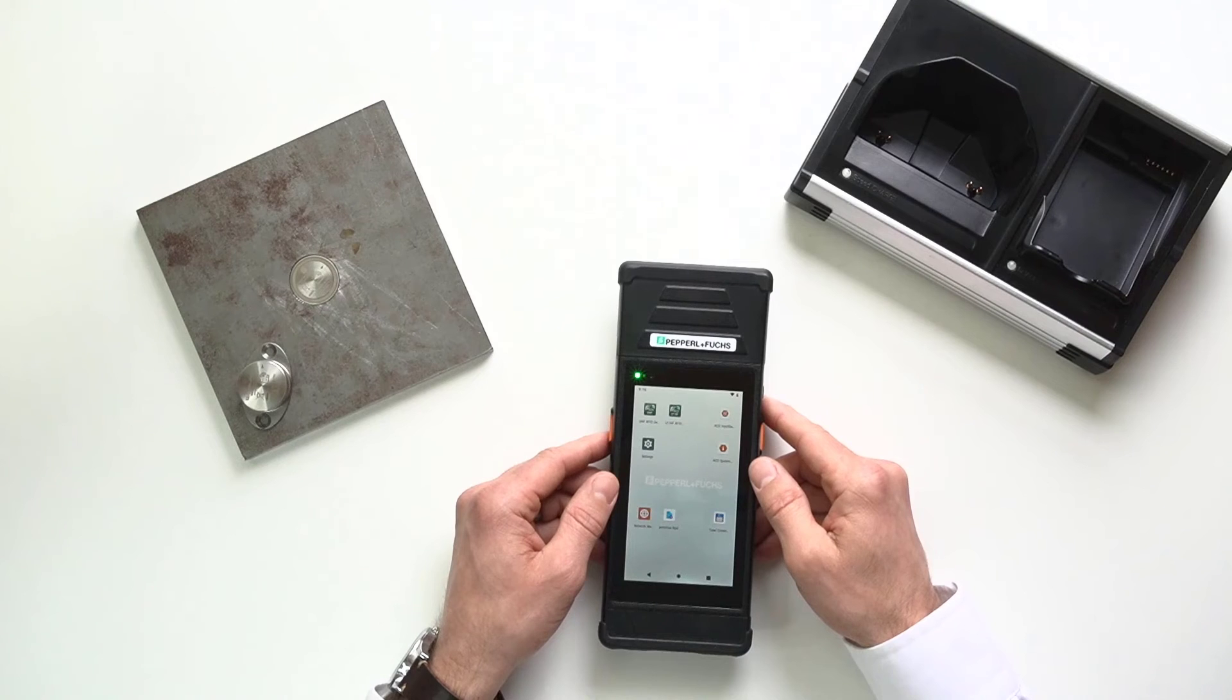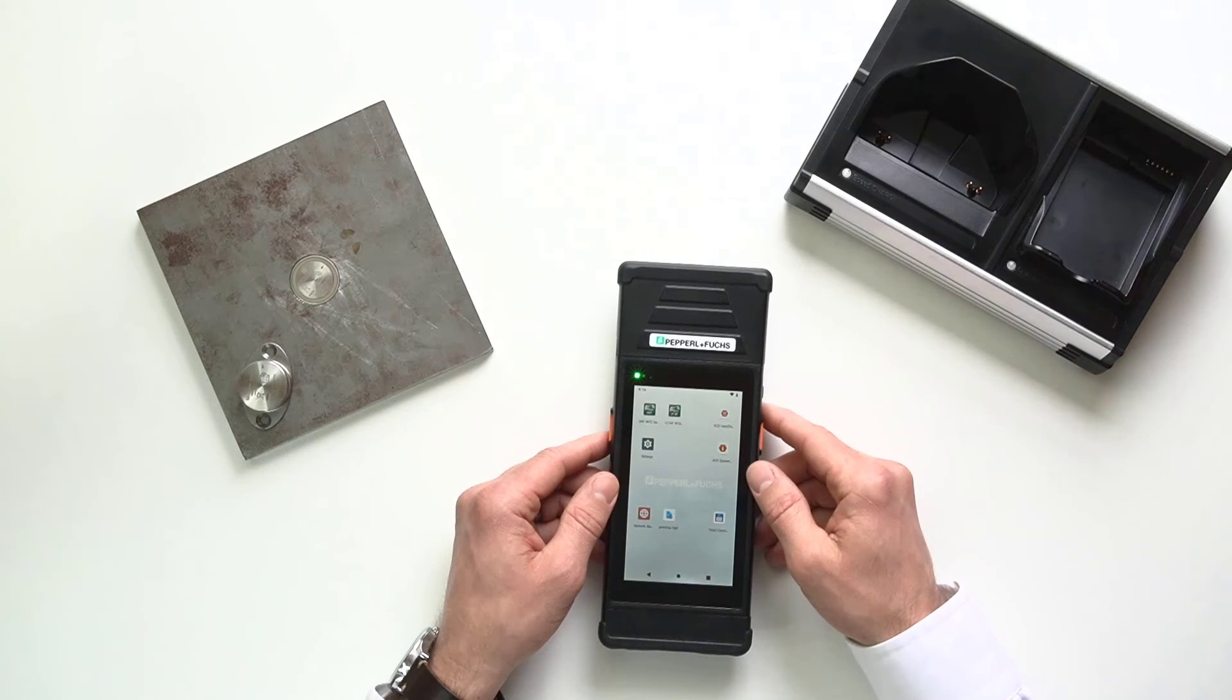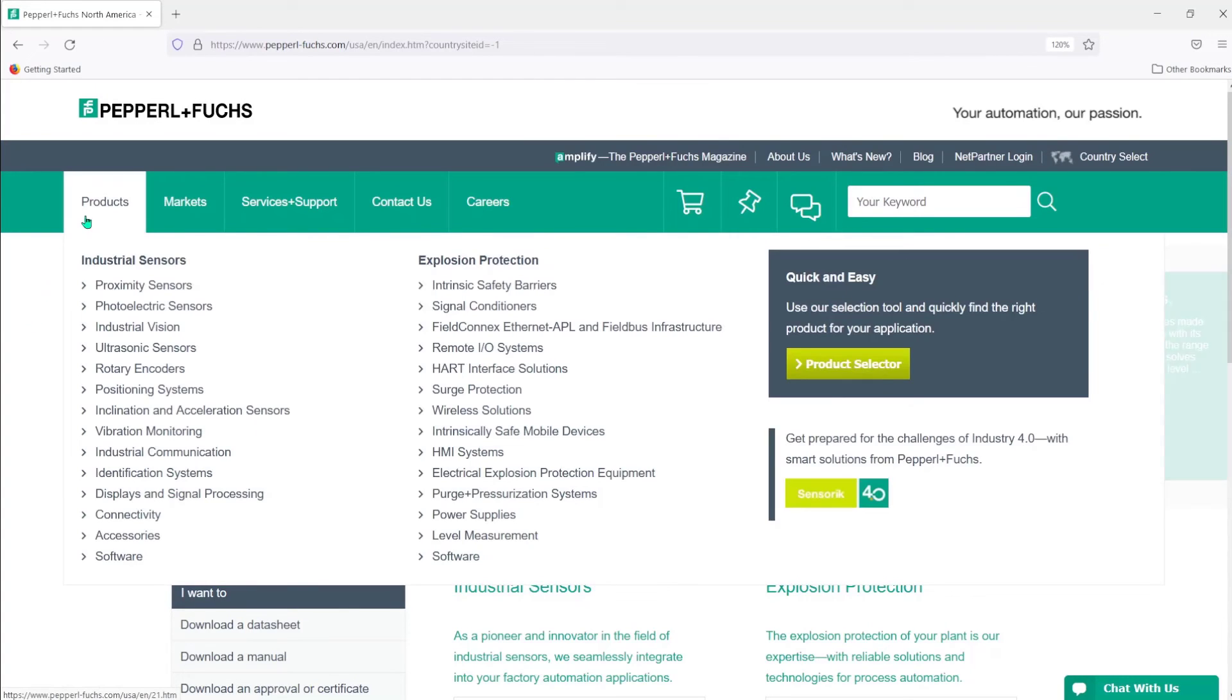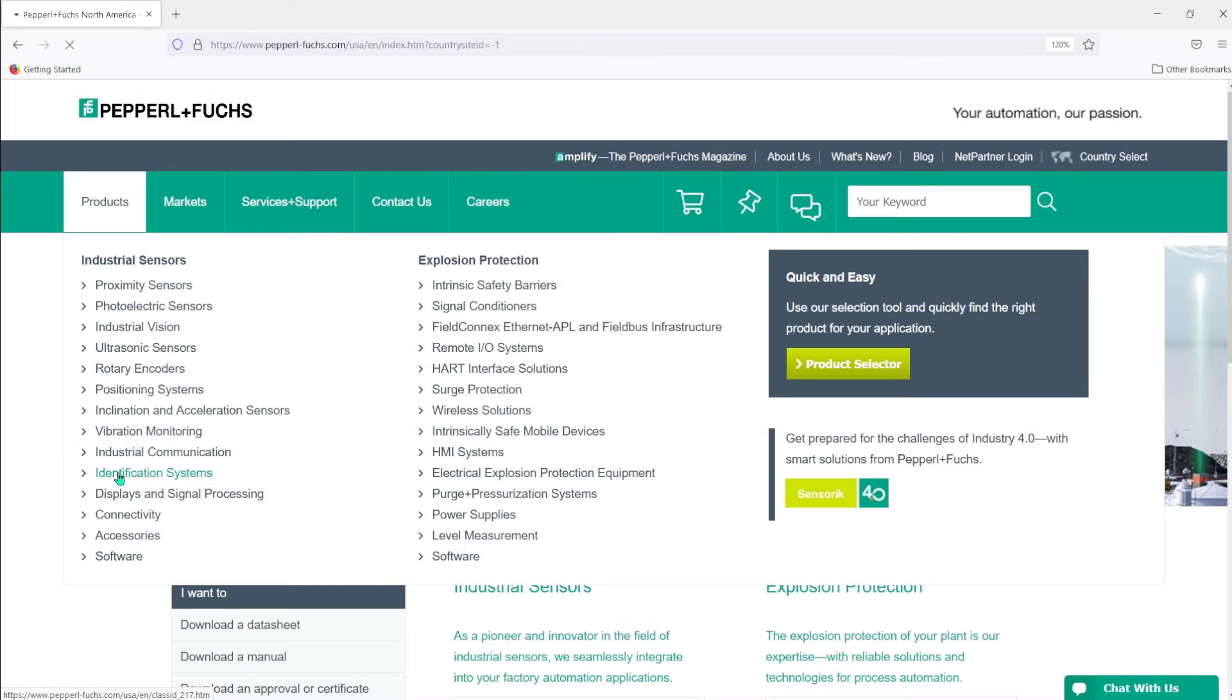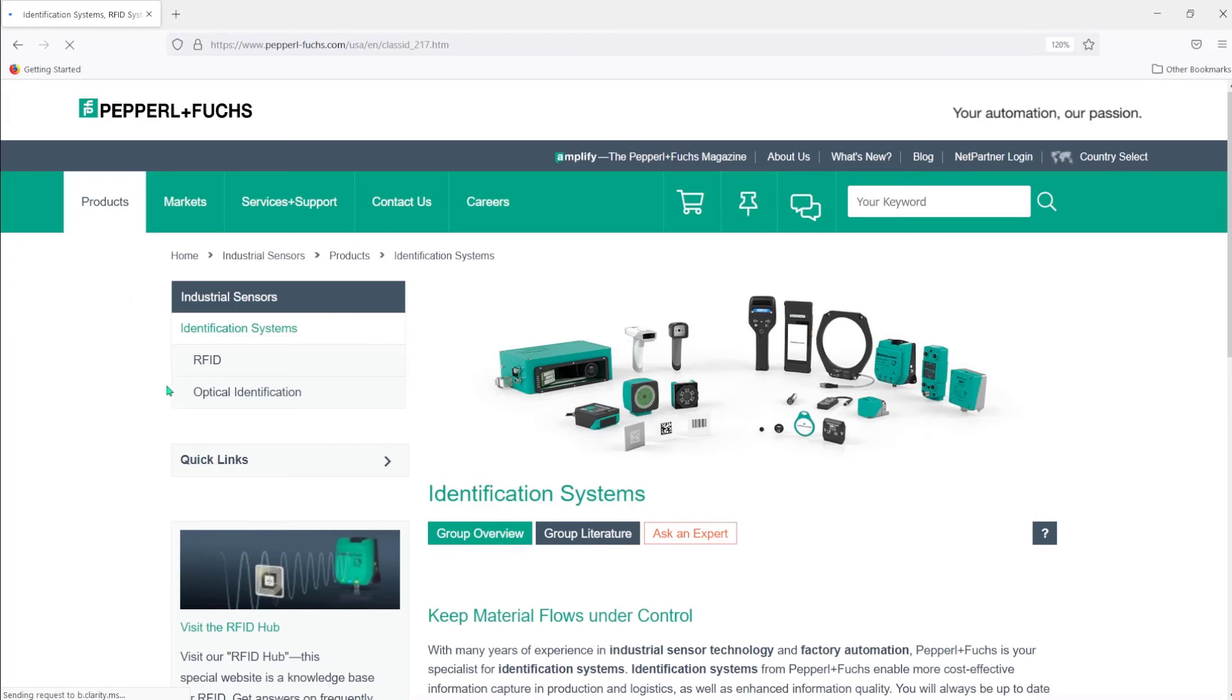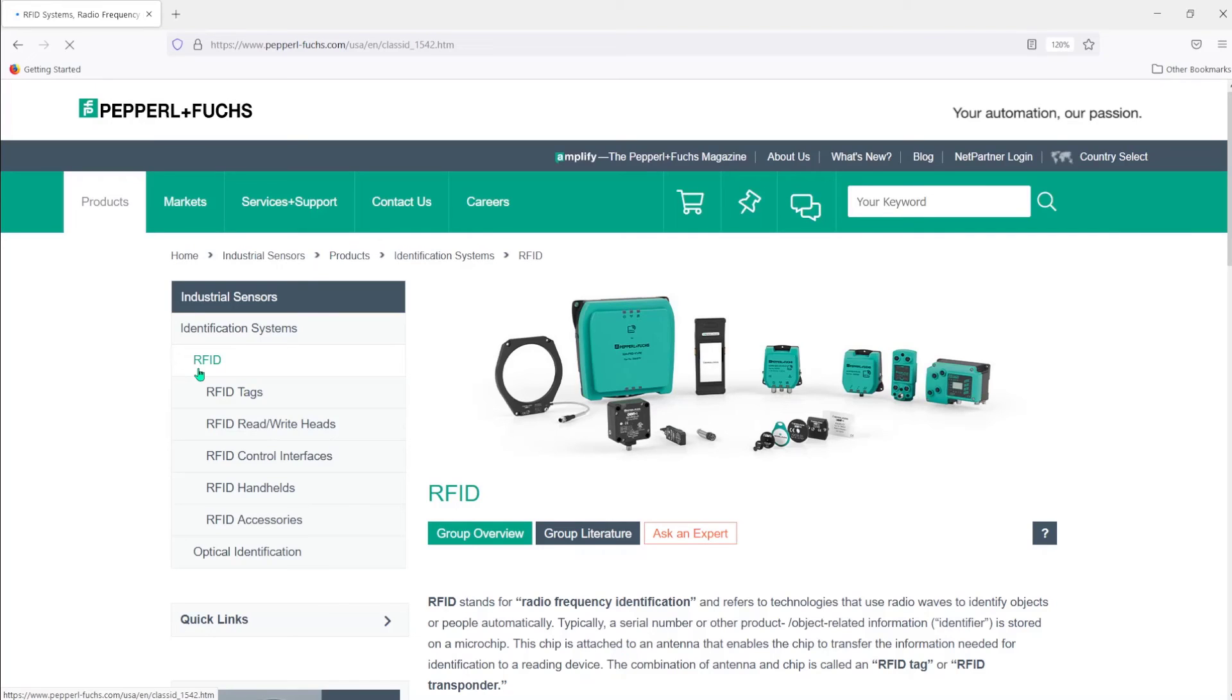So, let me help you find this on our website. I went to pepperlfuchs.com. This is our home page. I'm going to hover over products and then go down to identification systems. Now, when I go to this page, it's going to bring up RFID. And then you'll see optical identification. Click on RFID. And then on this next menu, it's going to have the option for RFID handhelds. So, I'll click on that.